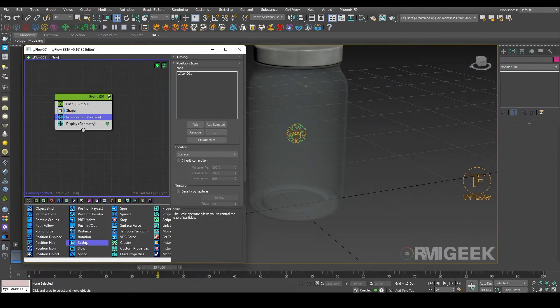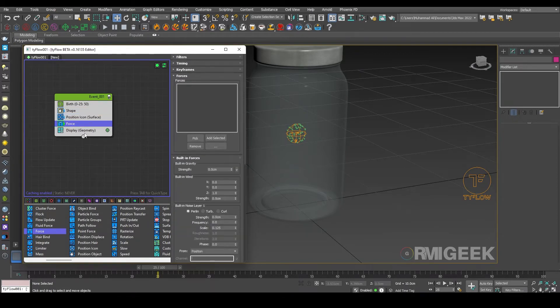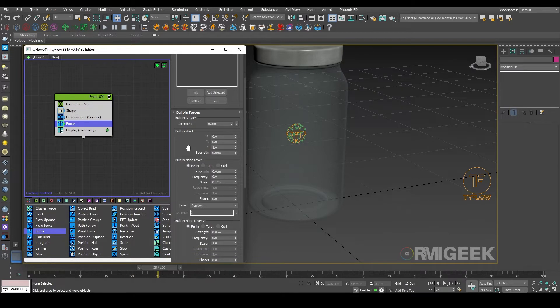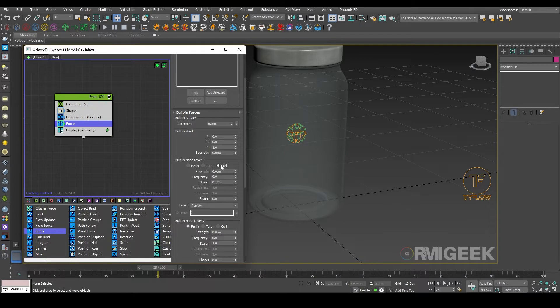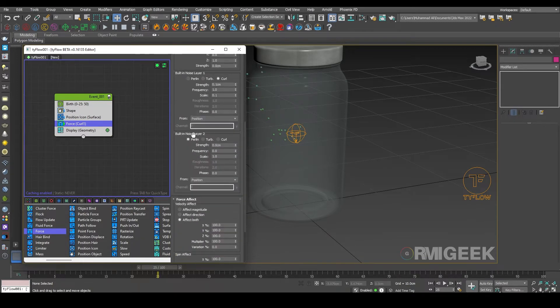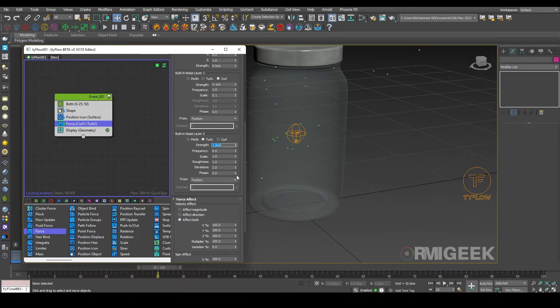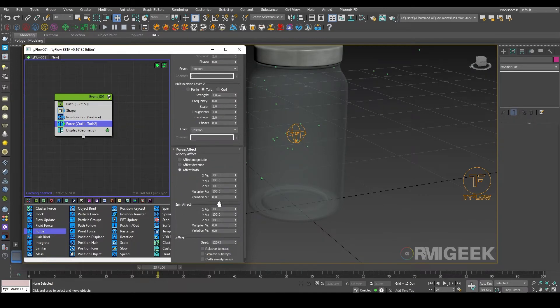Now we need it to fly, so for that we need a force operator. Let me add here. In force operator I am changing our built-in noise layer to color and its strength to 0.1 centimeter and scale to 1.1. And in built-in noise layer I am changing it to turbulence and I need a strength of one.